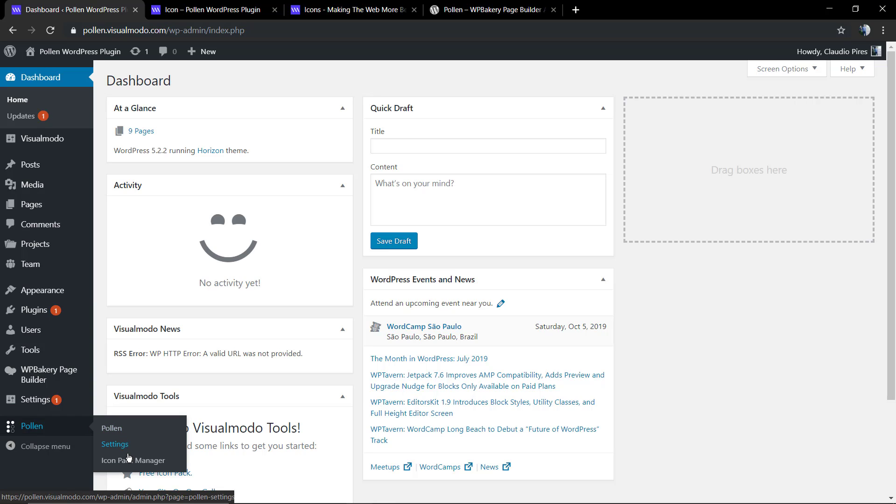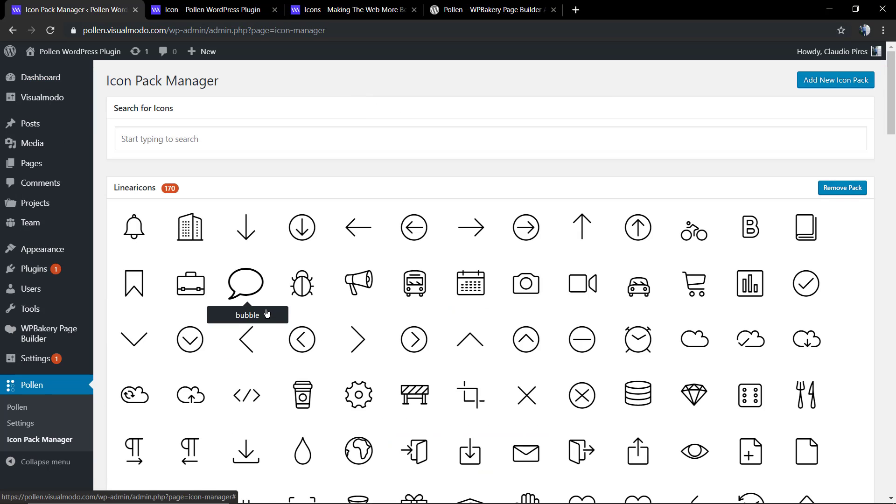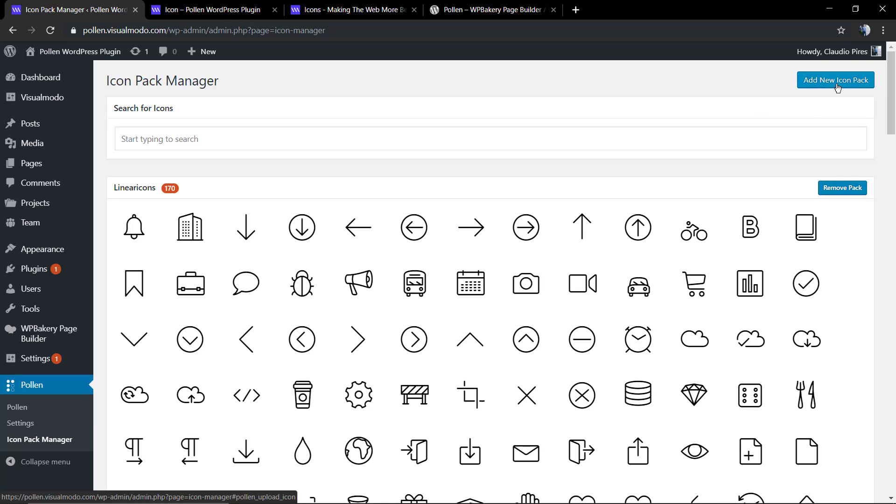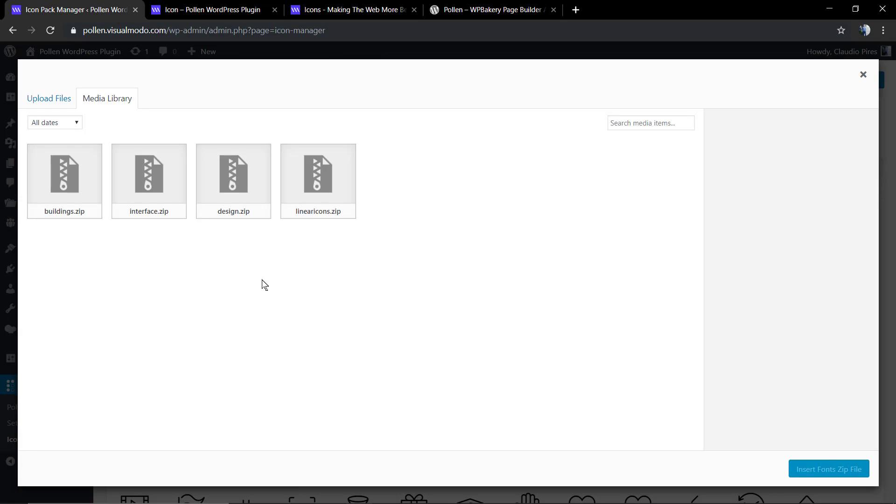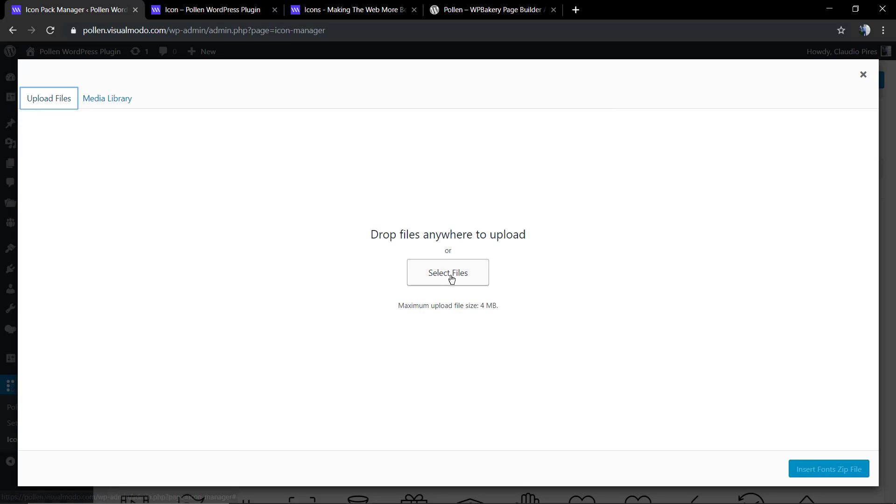After that, you're going to move to your WordPress dashboard. I'm going to leave here a link in the description below and a card over here with a video tutorial where I explain how to install the Pollen WordPress plugin.